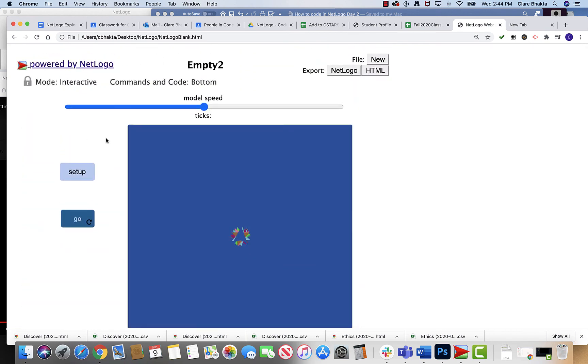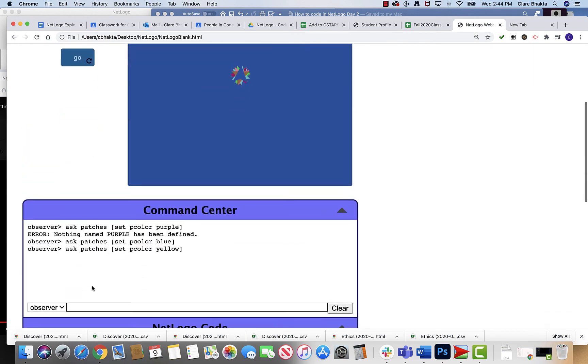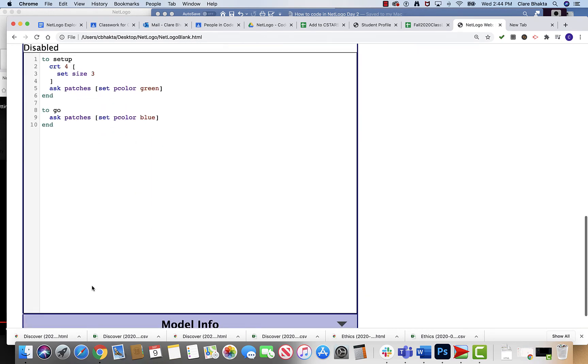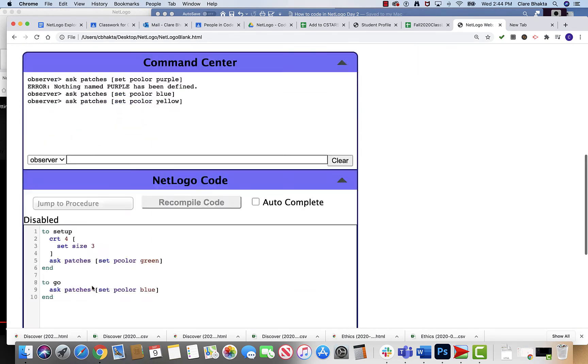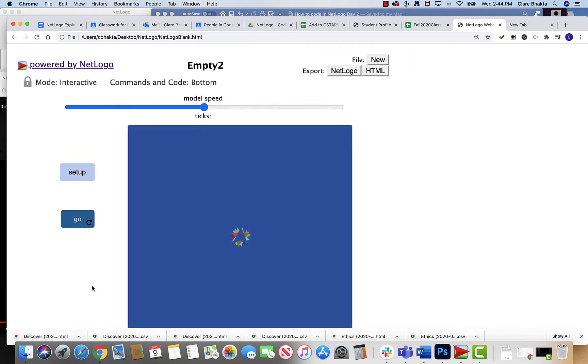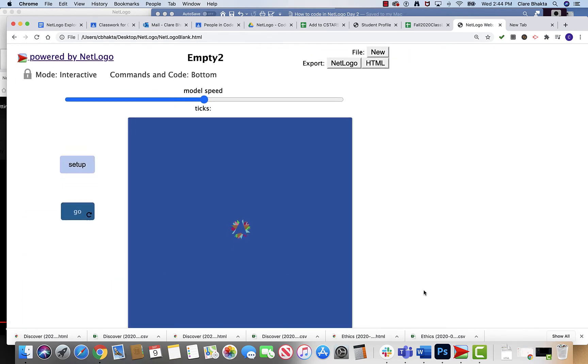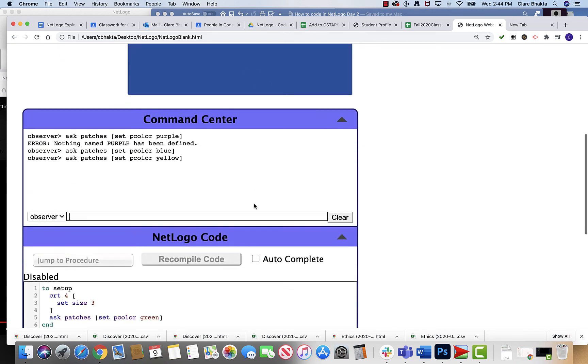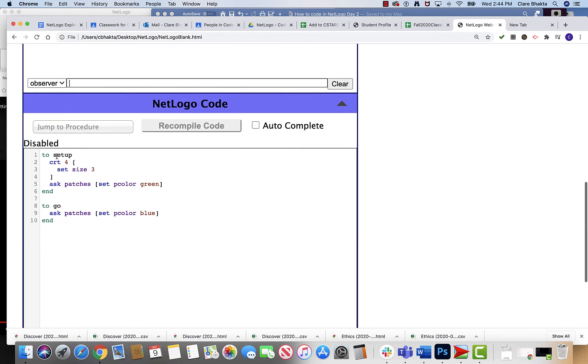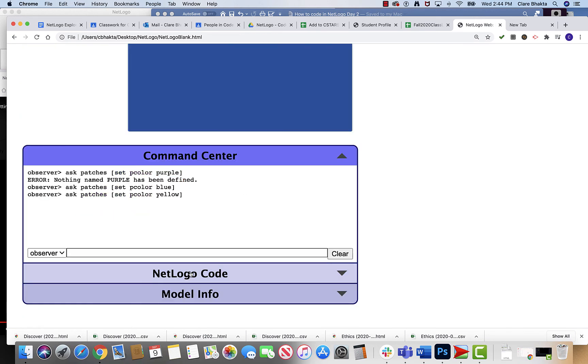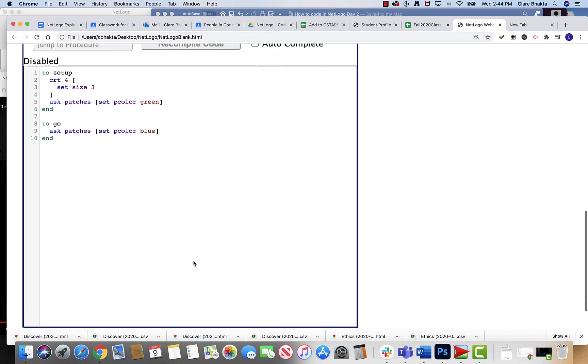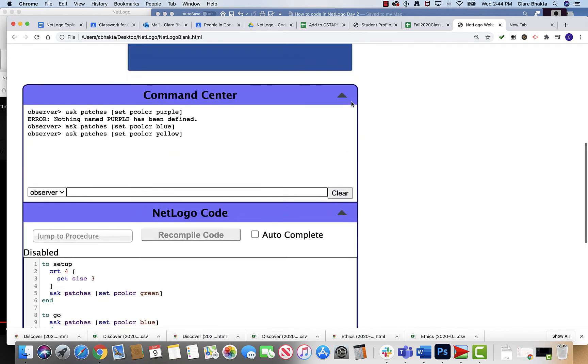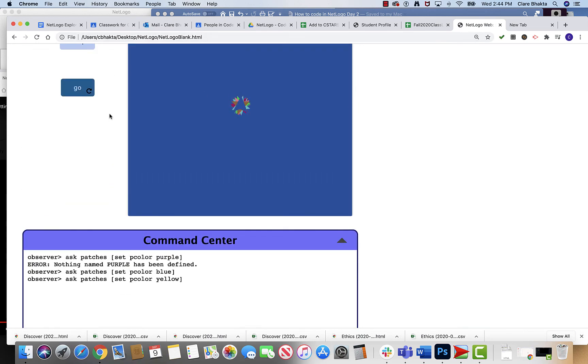And with that I'm gonna let you explore. So remember there's two places to code. You can put it here and just line by line have it change, or you can come down into the NetLogo code which is right here. You can make your changes and hit recompile code and then execute it with those buttons. That's all for now, have fun with this and I look forward to hearing what you do with NetLogo.